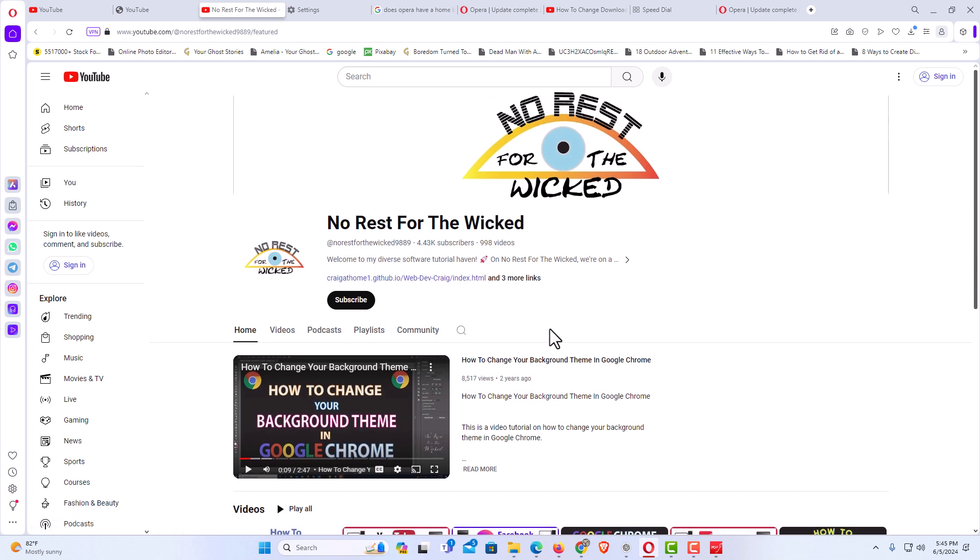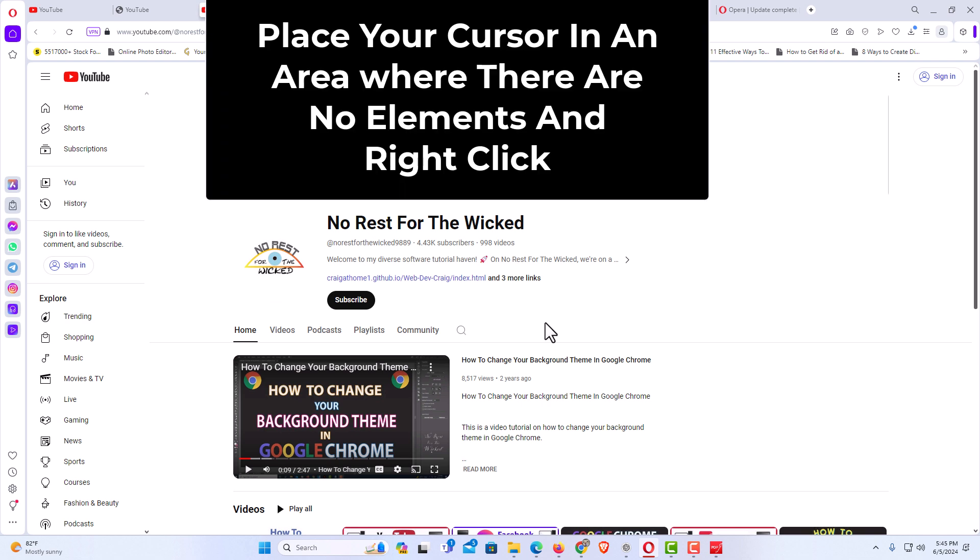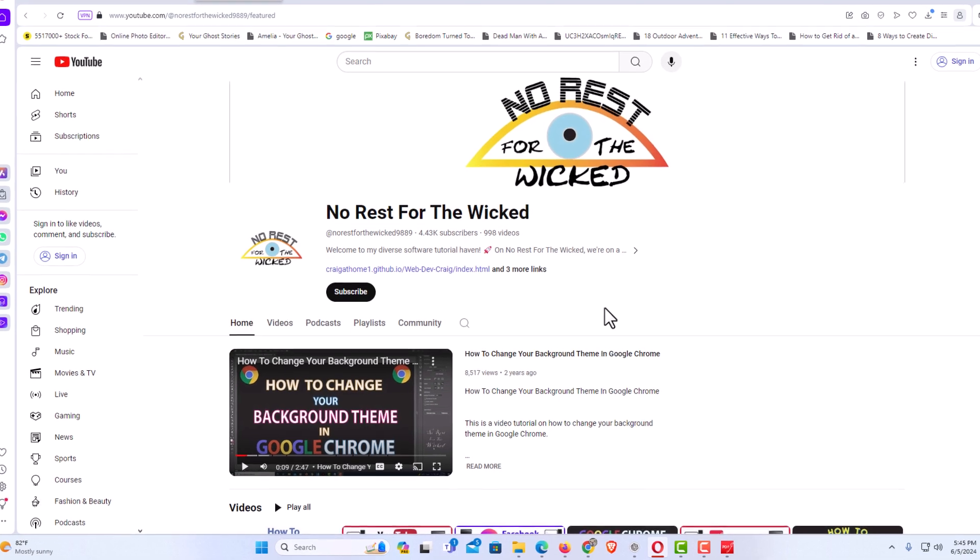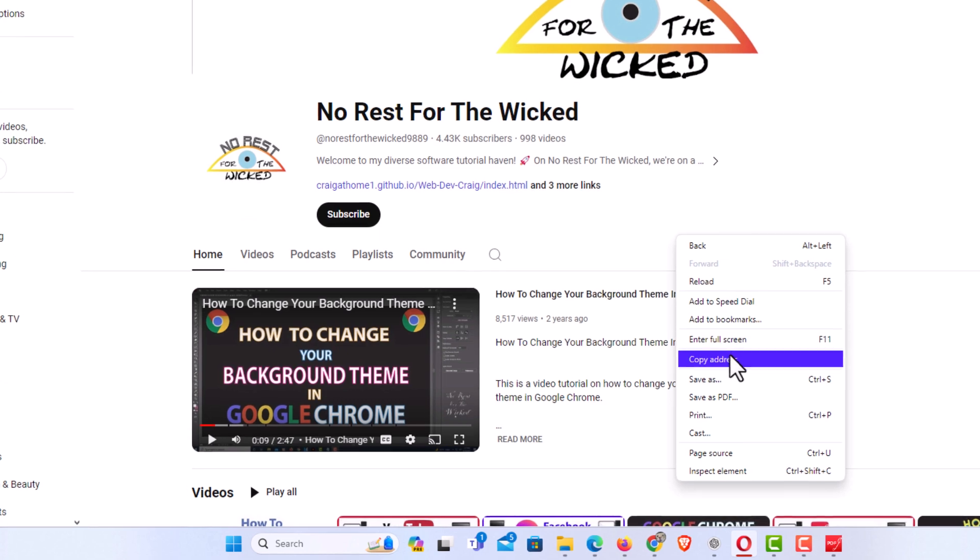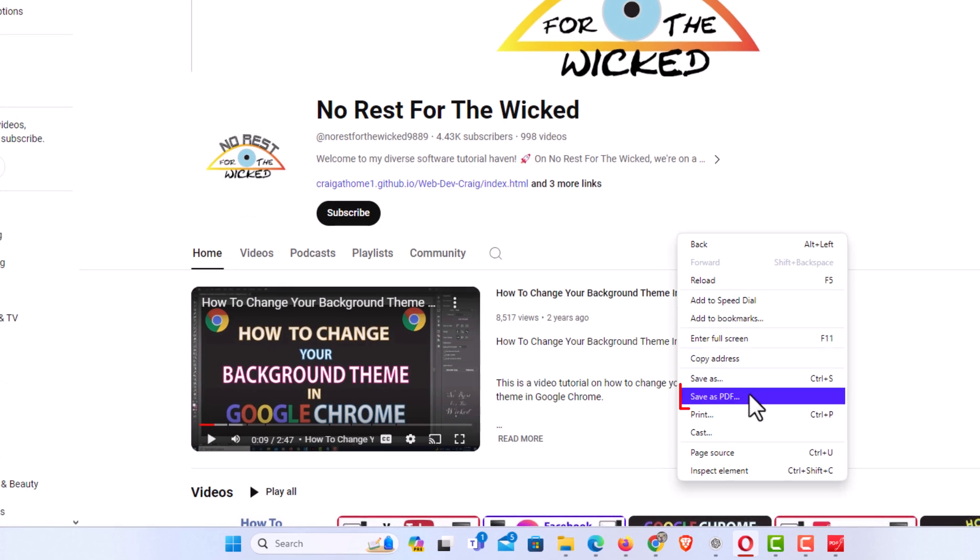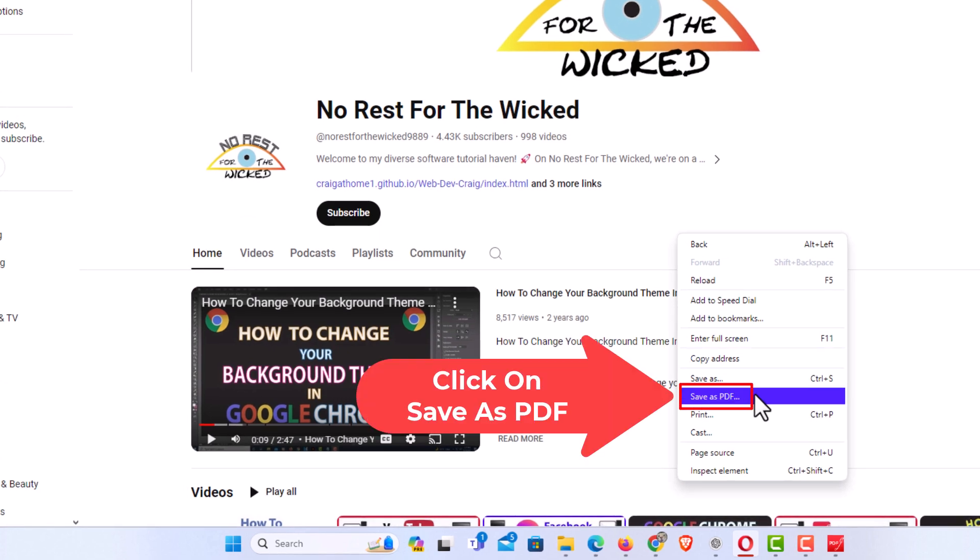But then you want to place your mouse cursor in an area where there are no elements or images. Like right in here, there are no elements or images. I am going to right click. And then if I go down here, I have this option, save as PDF. Click on save as PDF.